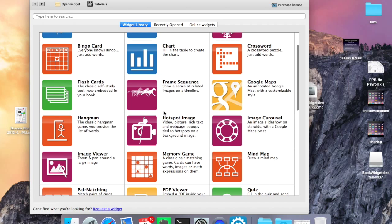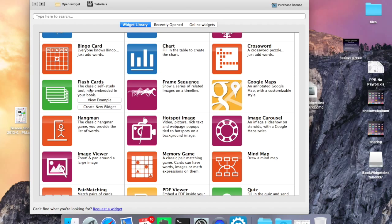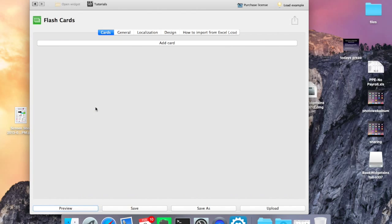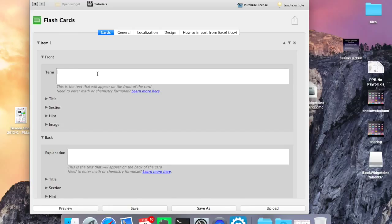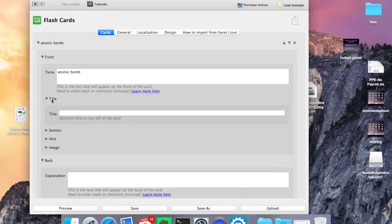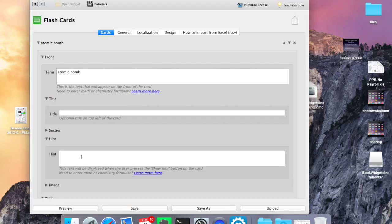If I go back and look at some of the other things, they can make flashcards. So I can add a card. I can add the term. I can add a title to it, add a section, hint.